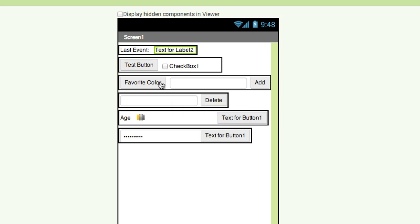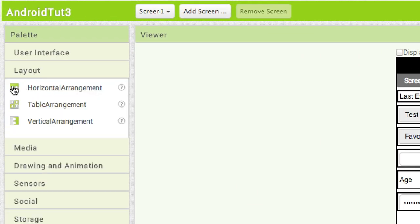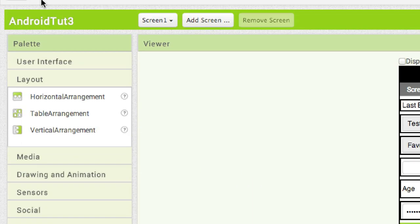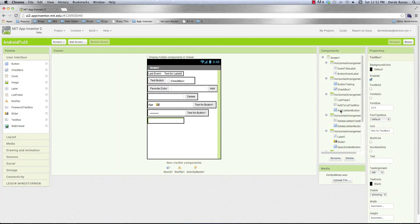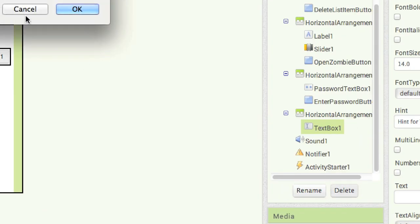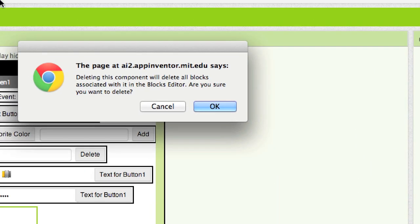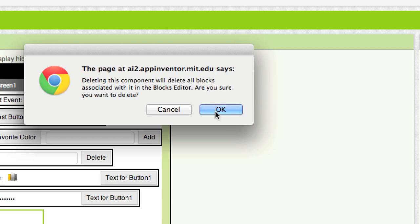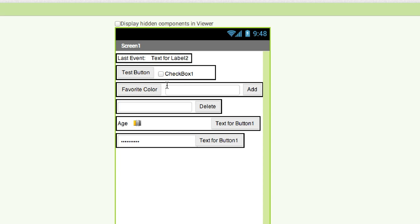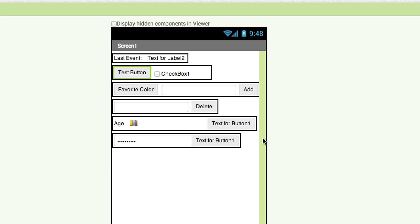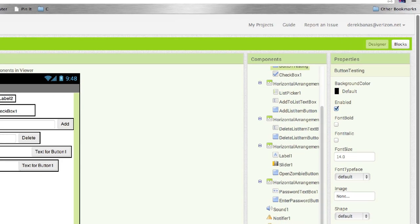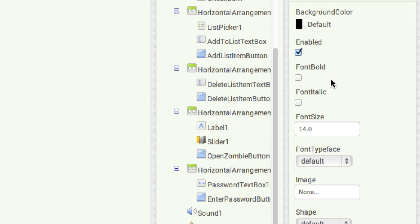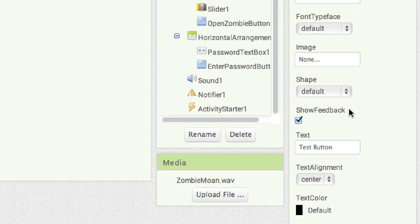I went ahead and created all of this. I went over to layout, grabbed a horizontal arrangement layout tool, dragged it over and dropped it in, then went to user interface and dragged in a text box, buttons, and other things. We can delete all of that now since it was just for demonstration purposes. Each component is going to have specific properties that can be set inside the designer — we're in designer right now — and these are the properties I'm referring to, like background color, whether the button is enabled, fonts, image, and shape.